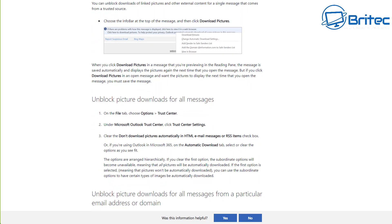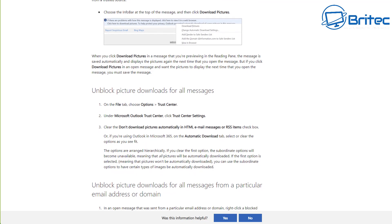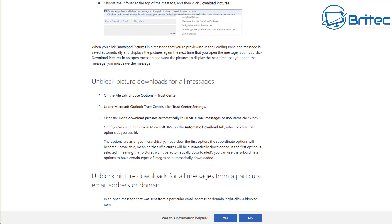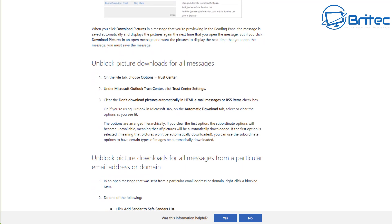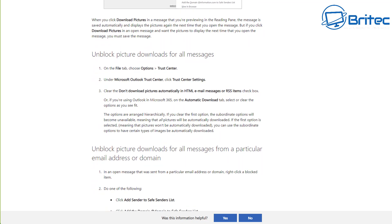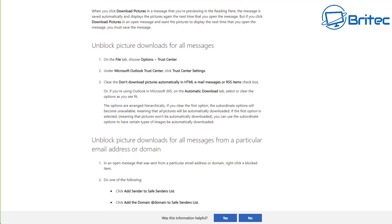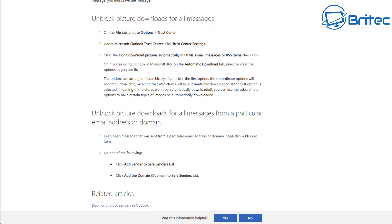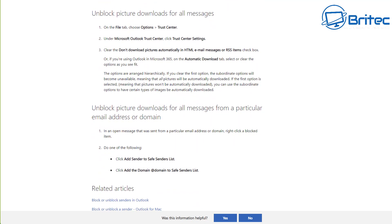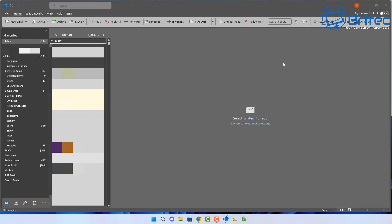If you're like me, I use Outlook every single day and I have a lot of emails coming in, including a lot of spam emails. It's important that we protect ourselves when receiving emails inside our Outlook client.